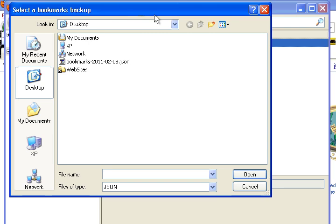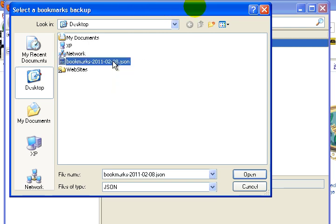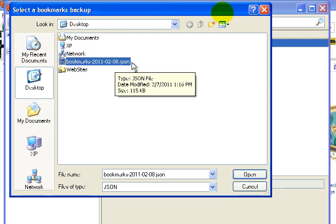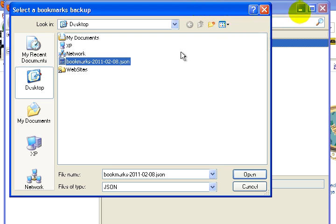And bada bing bada boom, here it is. Bookmarks with that name on it and the .json file. You always want to make sure it has that JSON extension.